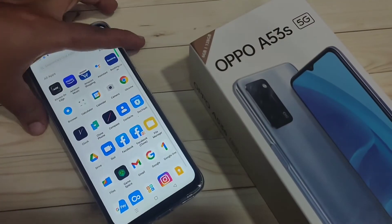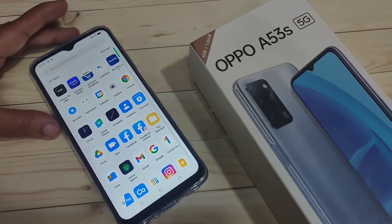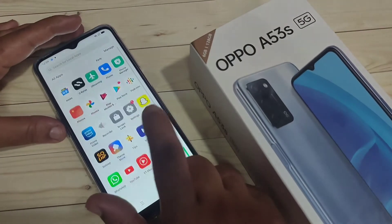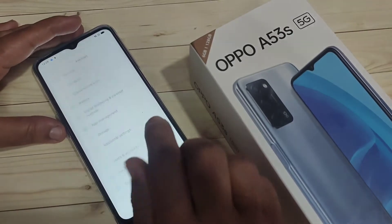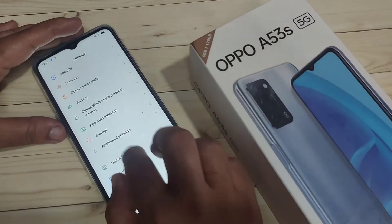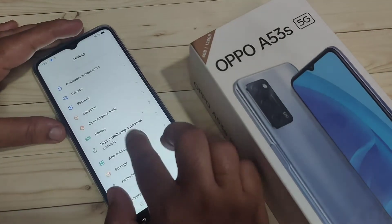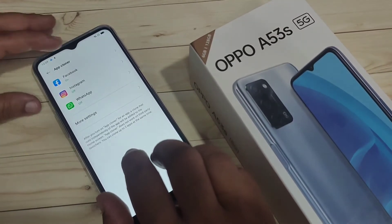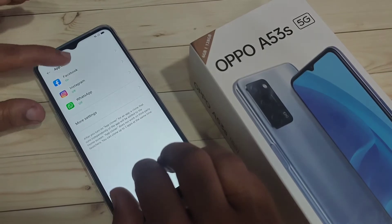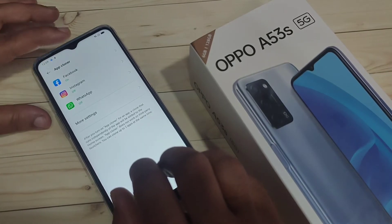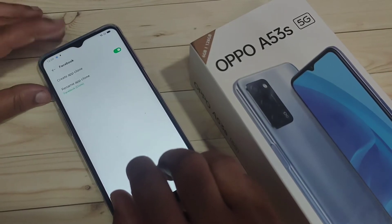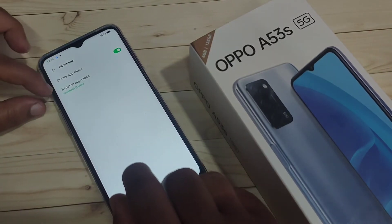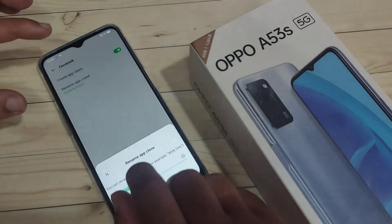If you want to change the clone application name, again go to Settings, then tap on App Management, tap on App Cloner, then tap on Facebook. Here you can see the option Rename App Clone — tap on it.